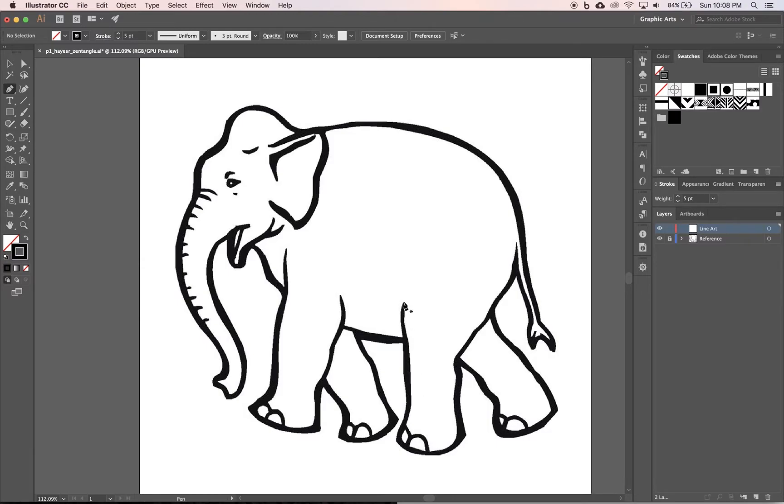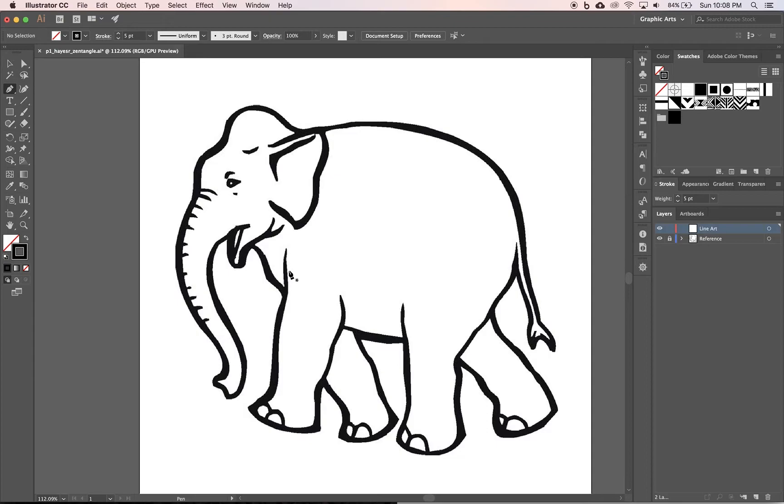And then this leg I'm going to draw a line across like that or maybe up here something like that so that it's a separate shape. And this leg is a separate shape. That way I have more little shapes so I can use all my variety of patterns.